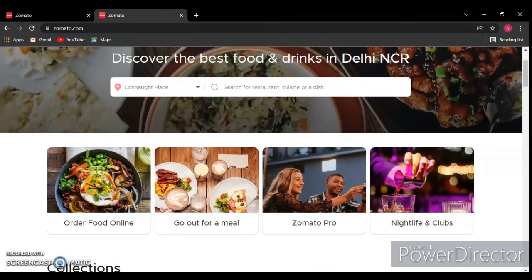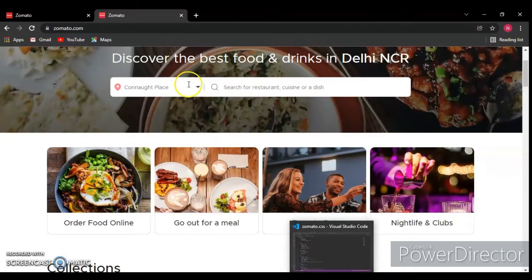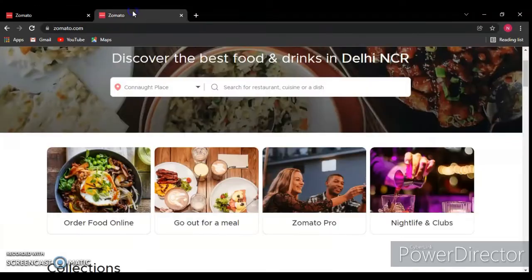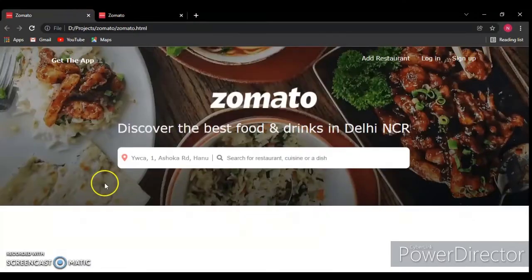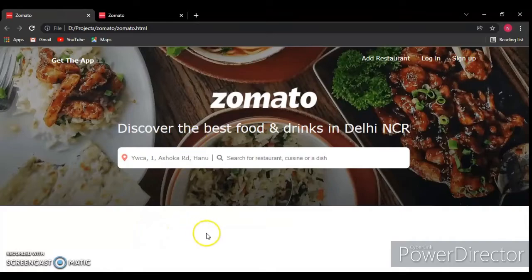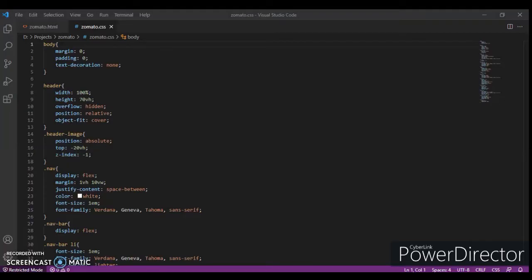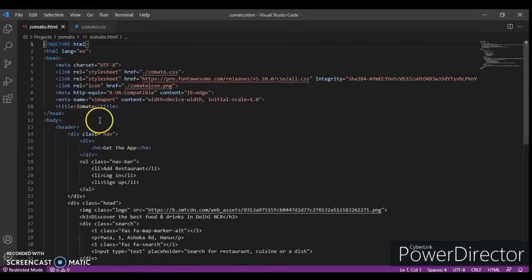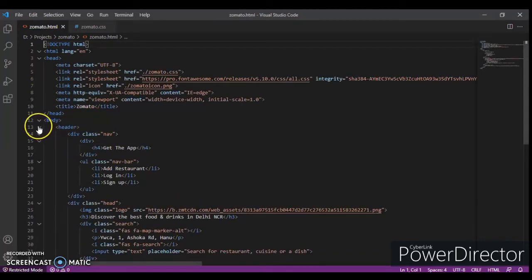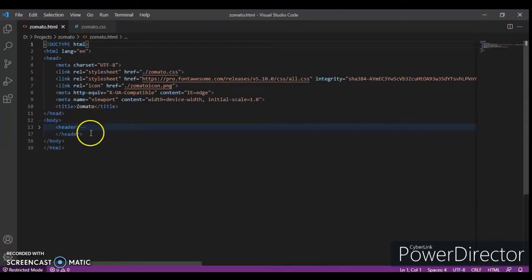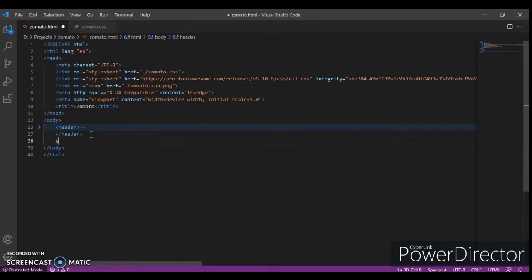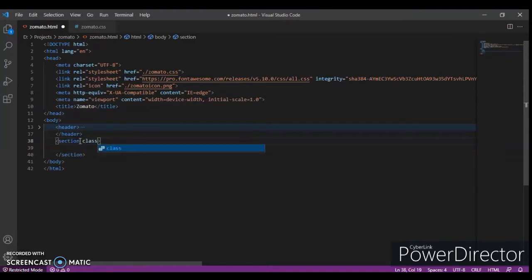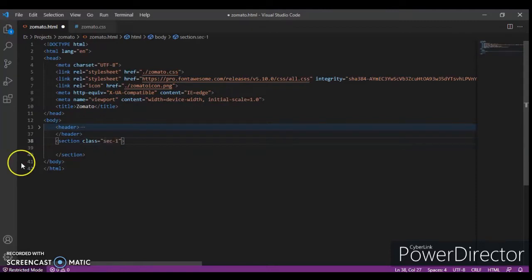In the code, this is our project page and this is the original site. We are going to create a section under the header. All of this is the header code. Now we will create a section tag beneath the header tag with class name section-one.